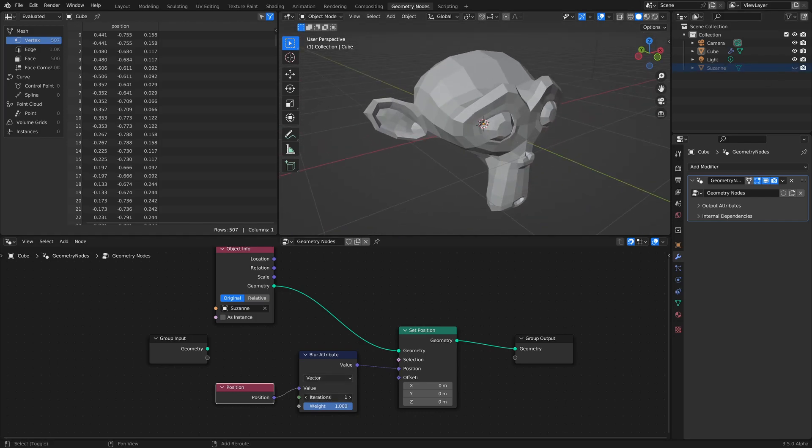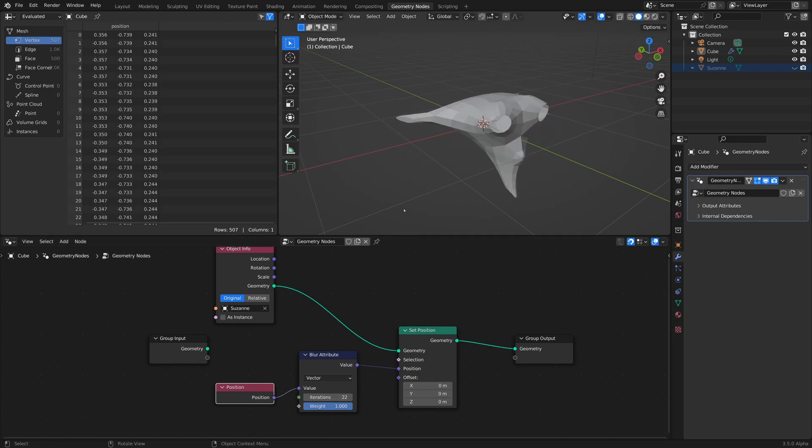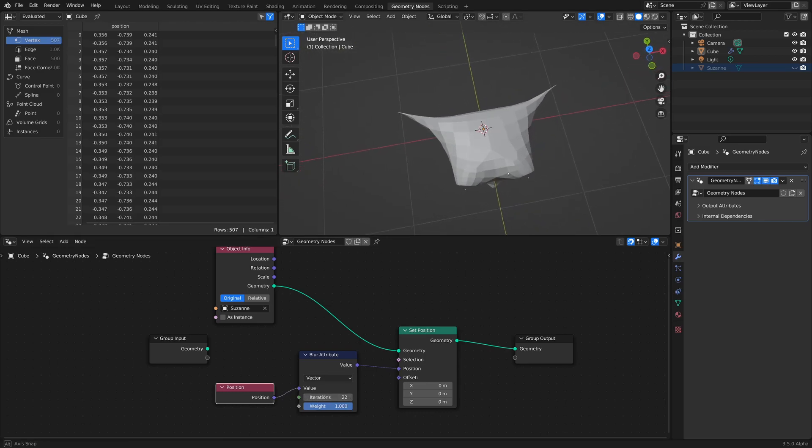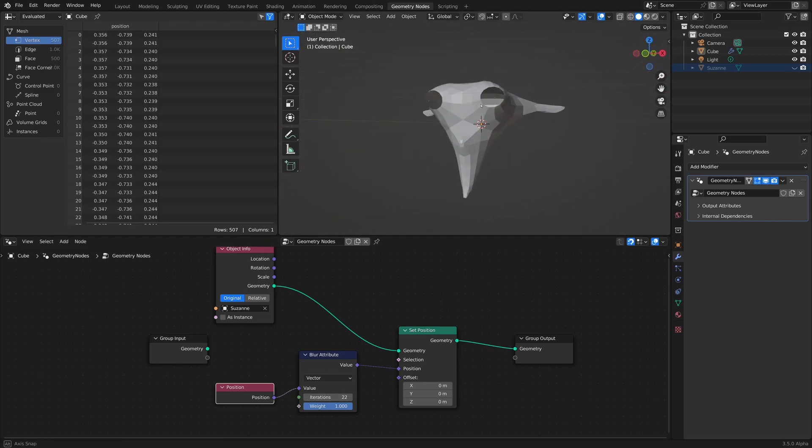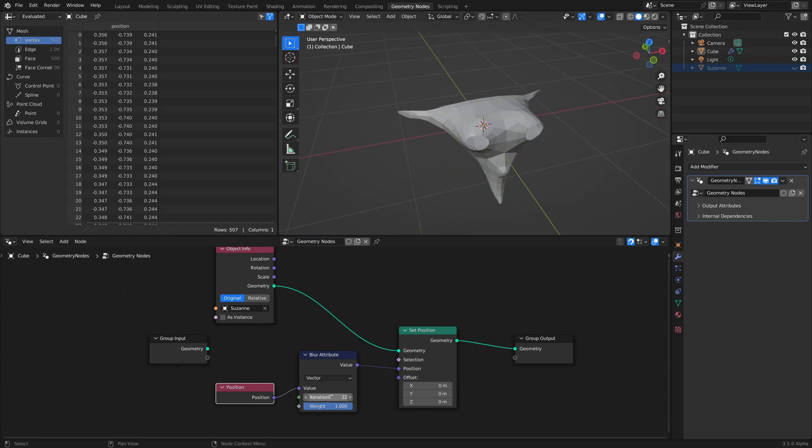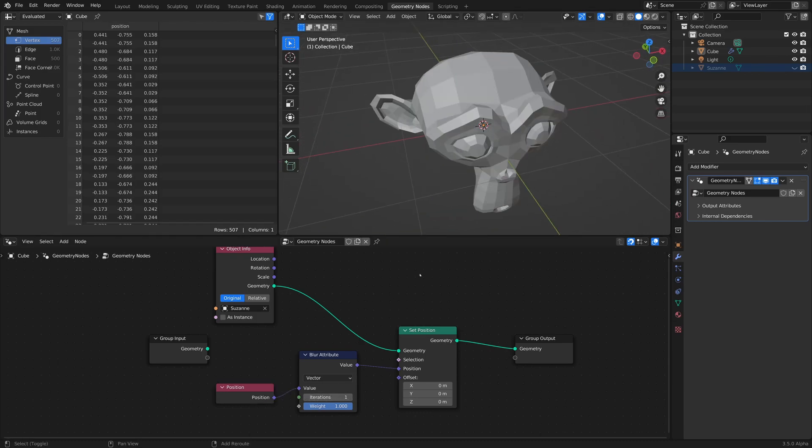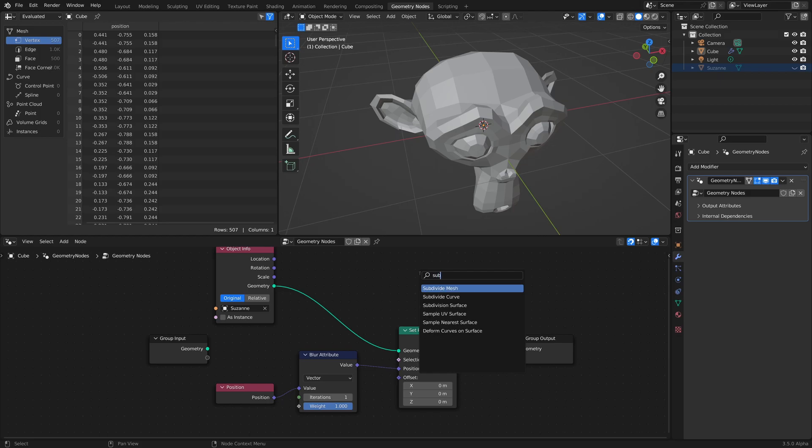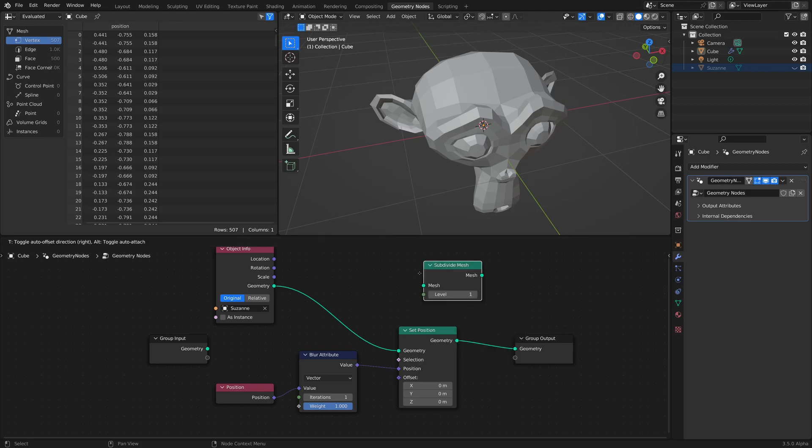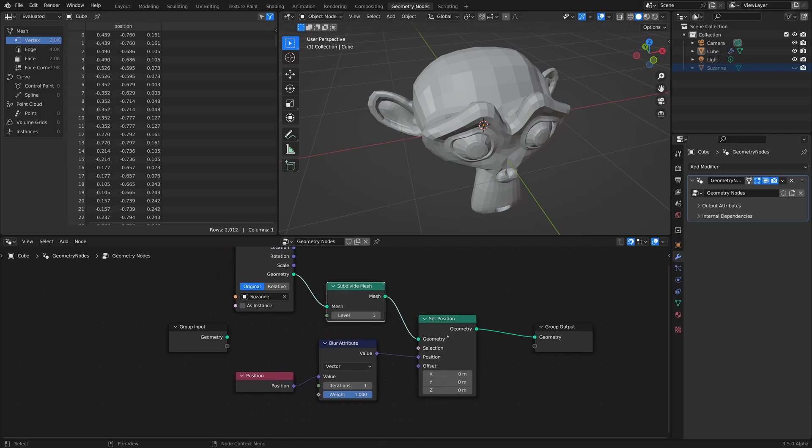Now, as we crank up the iterations, we get some truly horrific things, but we can make this a little bit better if we add in a subdivision mesh right before the points, right before the set position.